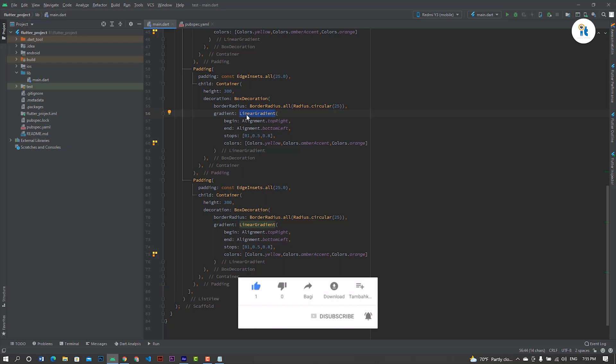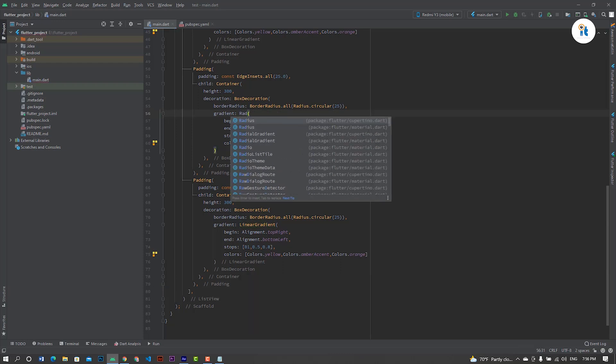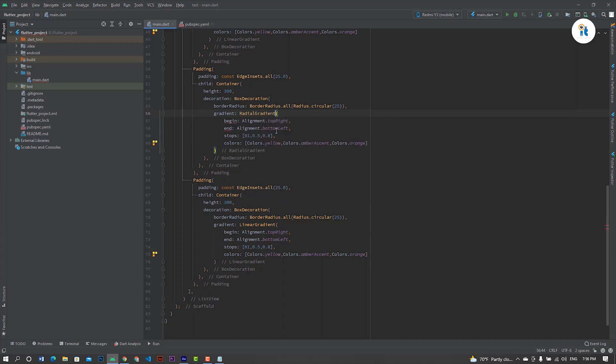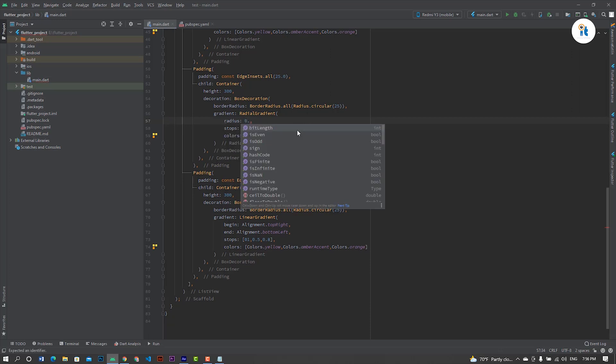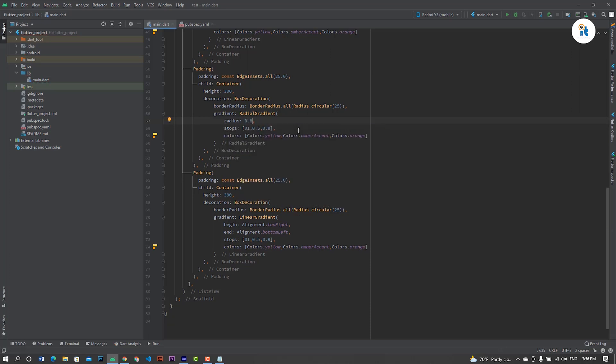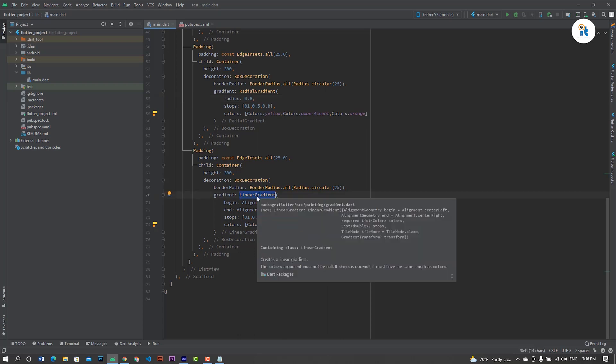For radial gradient, remove begin and end, set radius 0.8. Then create sweep gradient.